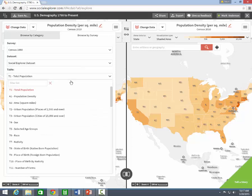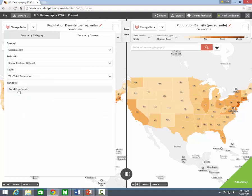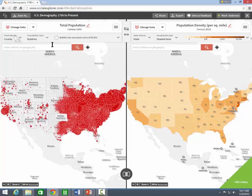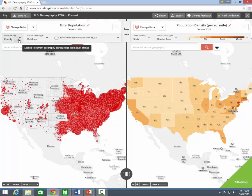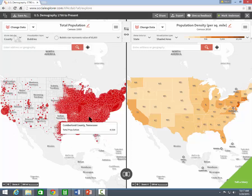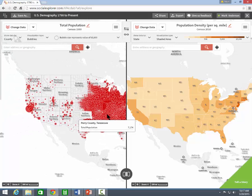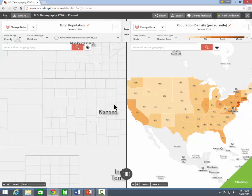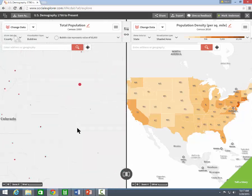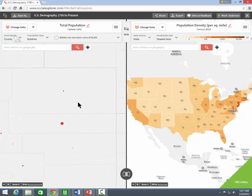On the left side, I'm going to select the 1880 census and total population. Then I'm going to change the geography to counties and leave the visualization on bubbles. Zeroing in on Weld County from 1880 — when you hover over a bubble, the county name and data value appears.